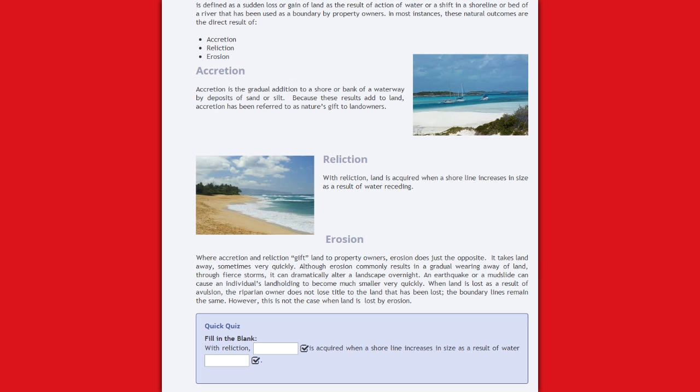Accretion is the gradual addition to a shore or bank of a waterway by deposits of sand or silt. Because these results add to land, accretion has been referred to as nature's gift to landowners.